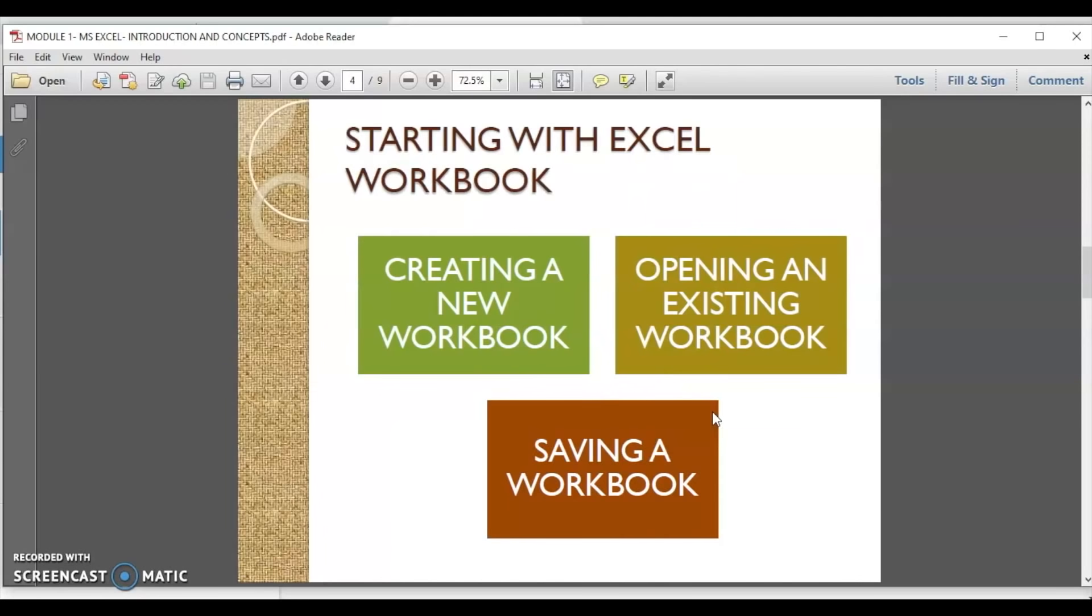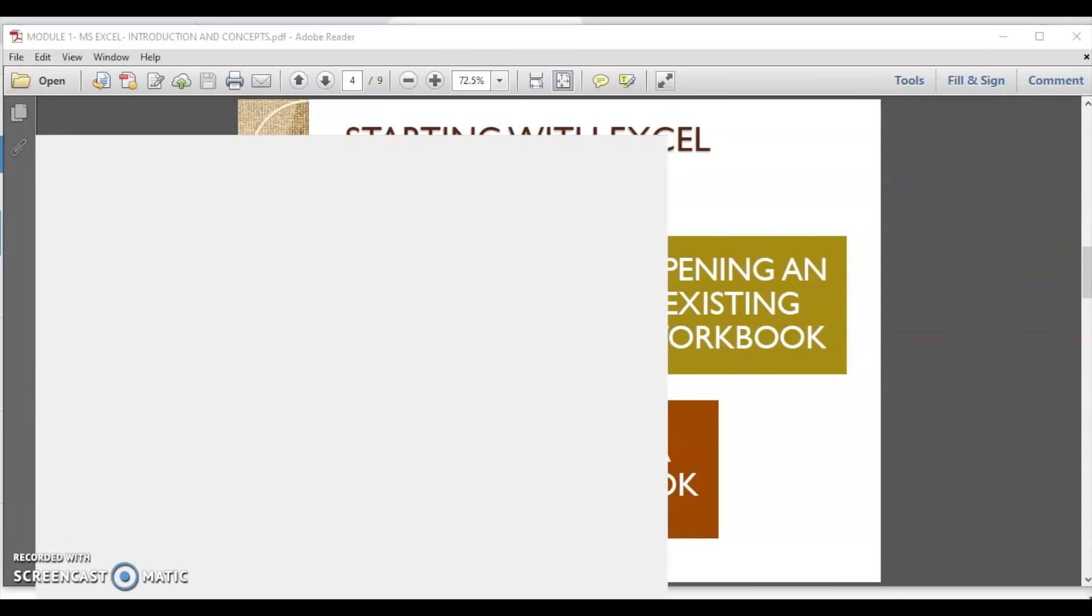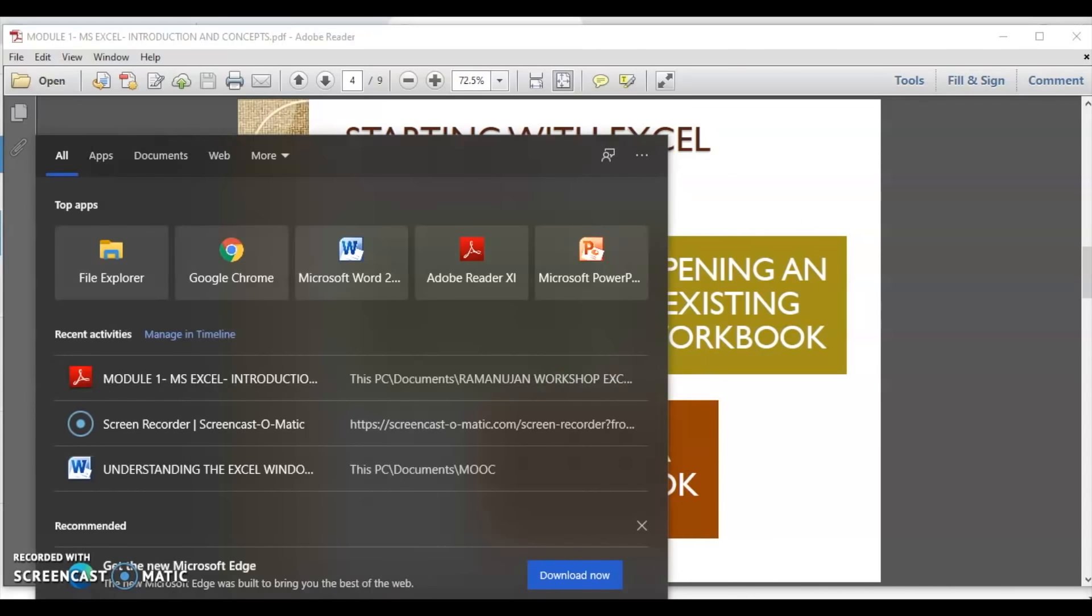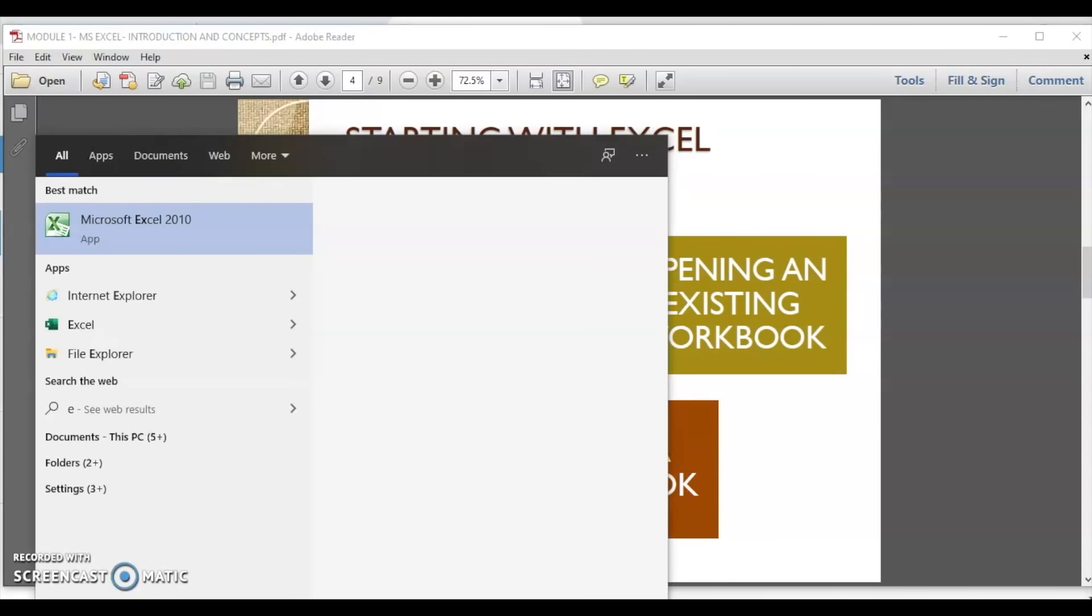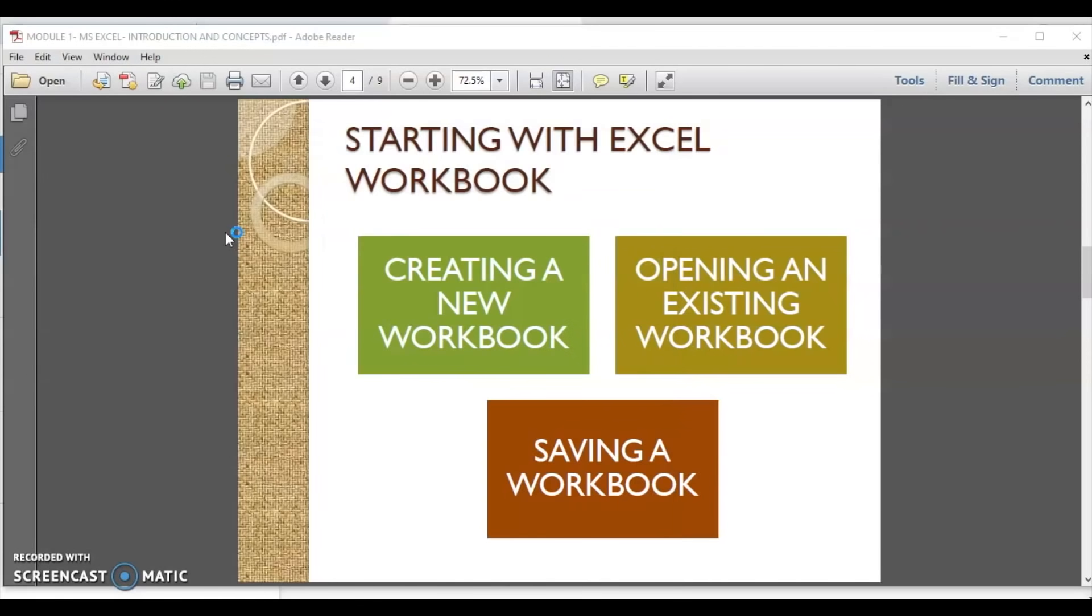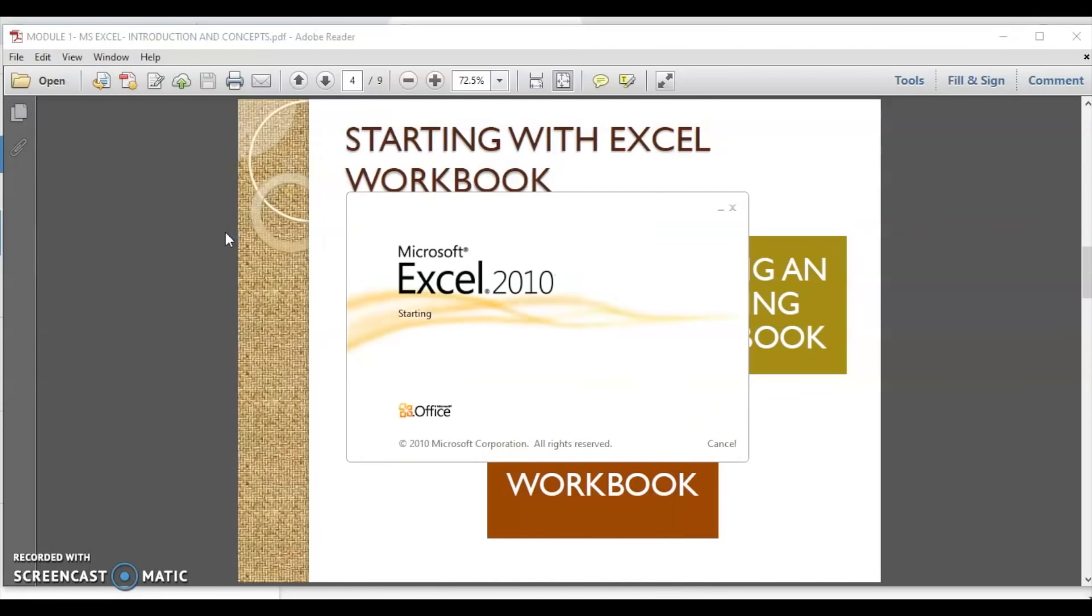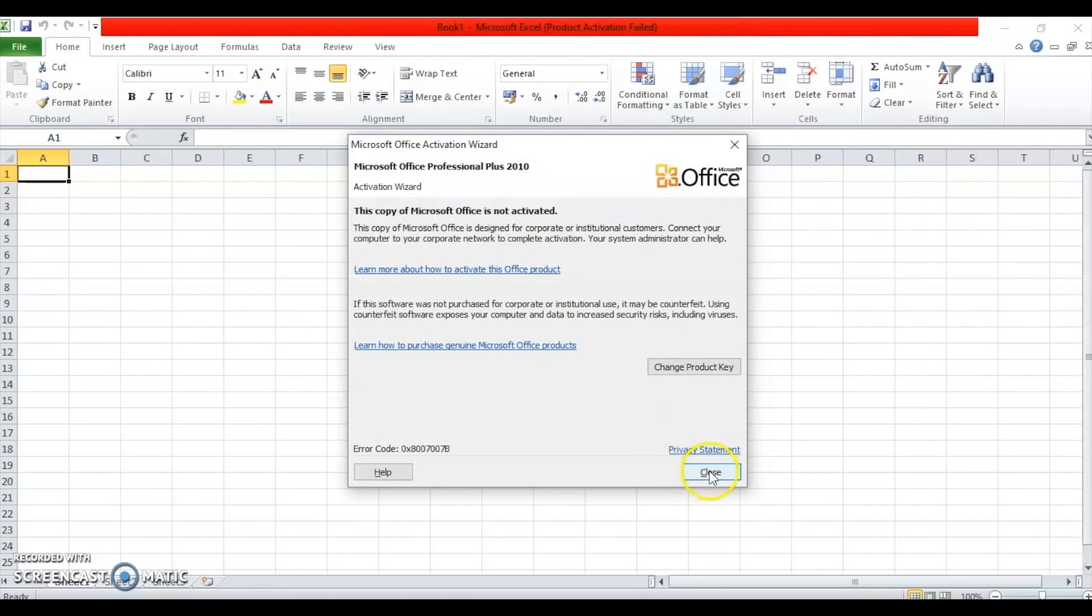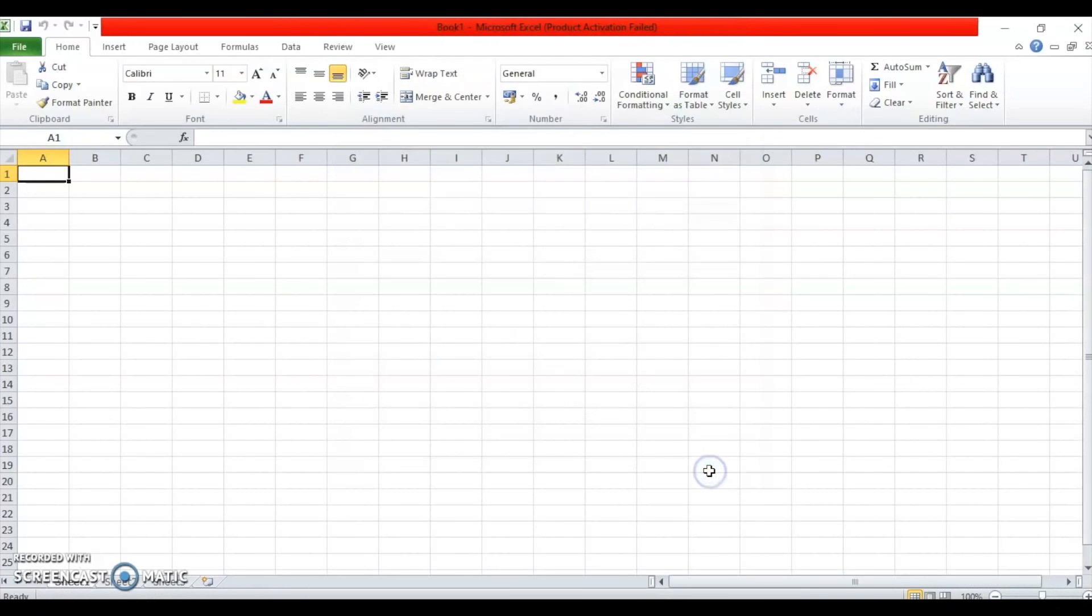Creating a new workbook or opening an existing workbook and saving the same are very similar. They are similar to how we do the same in MS Word. All you need to do is type the name of the application in the search box near the start menu and launch the application. The document or the file which opens in MS Excel is called a workbook. By default, the workbook opens with the name book1, which can be changed on saving the file.